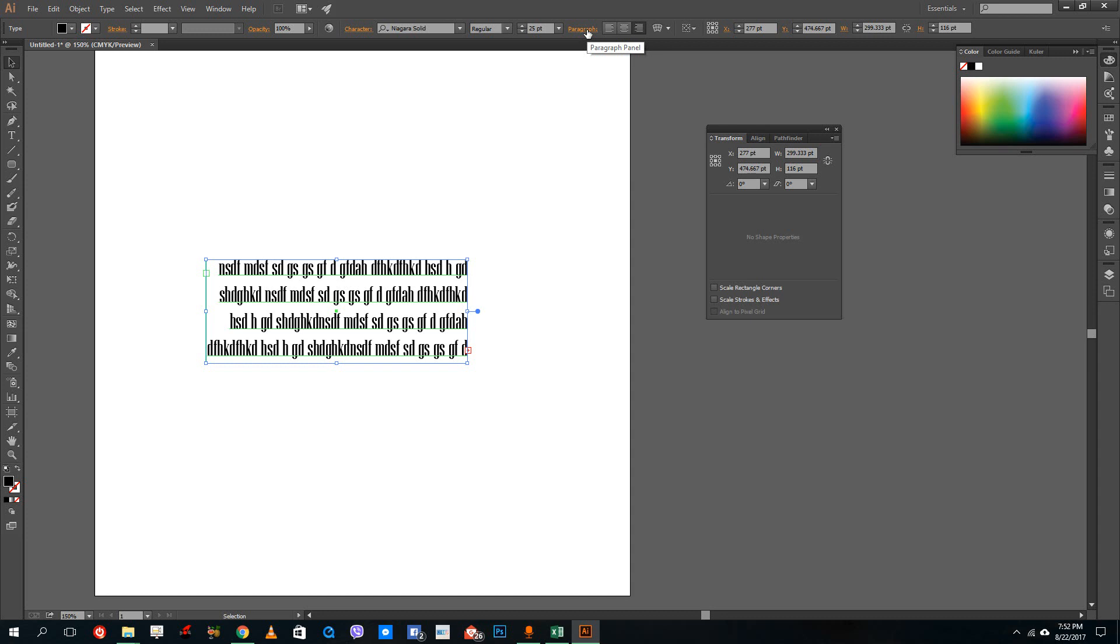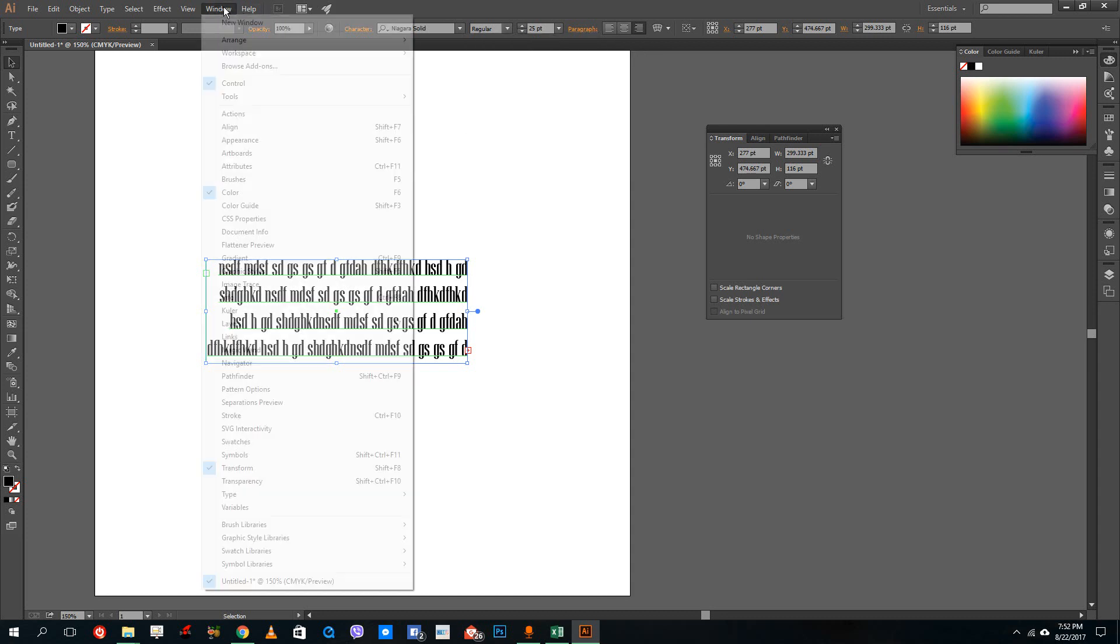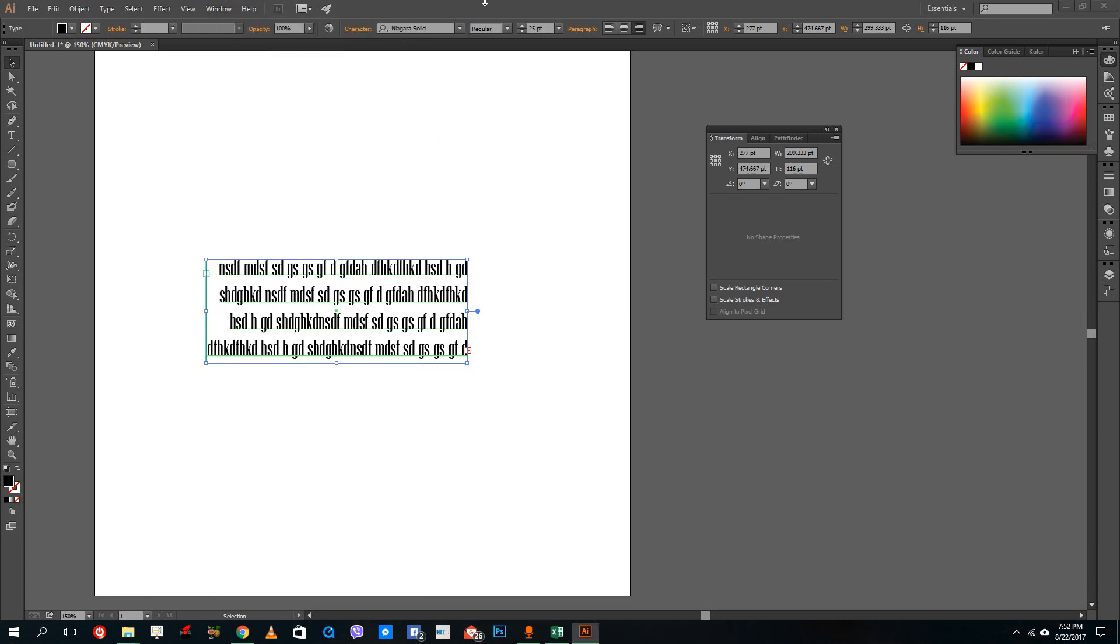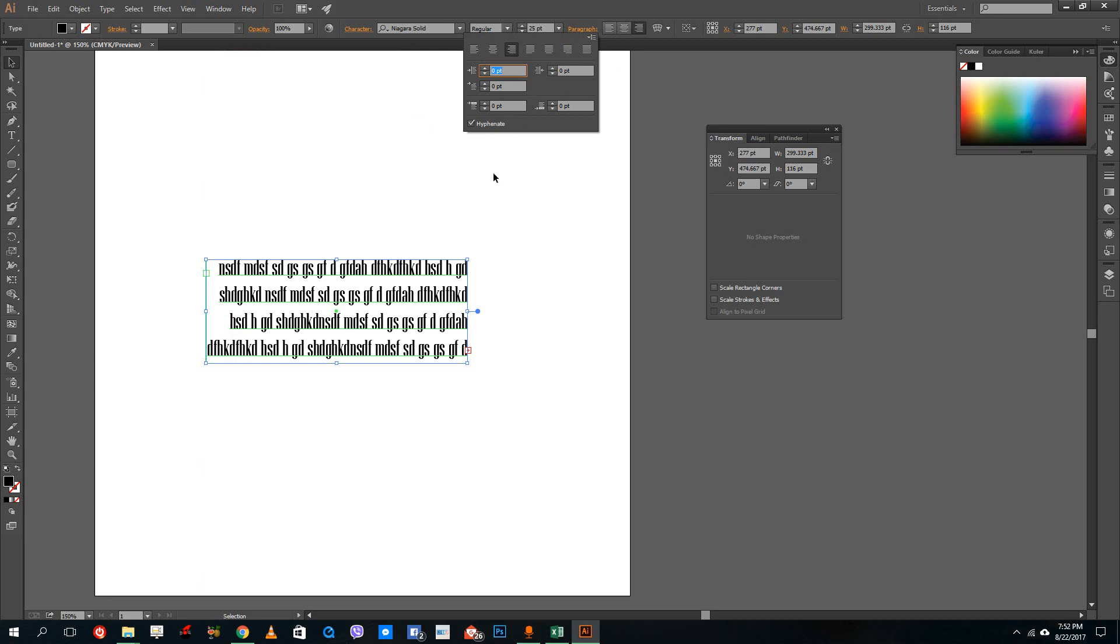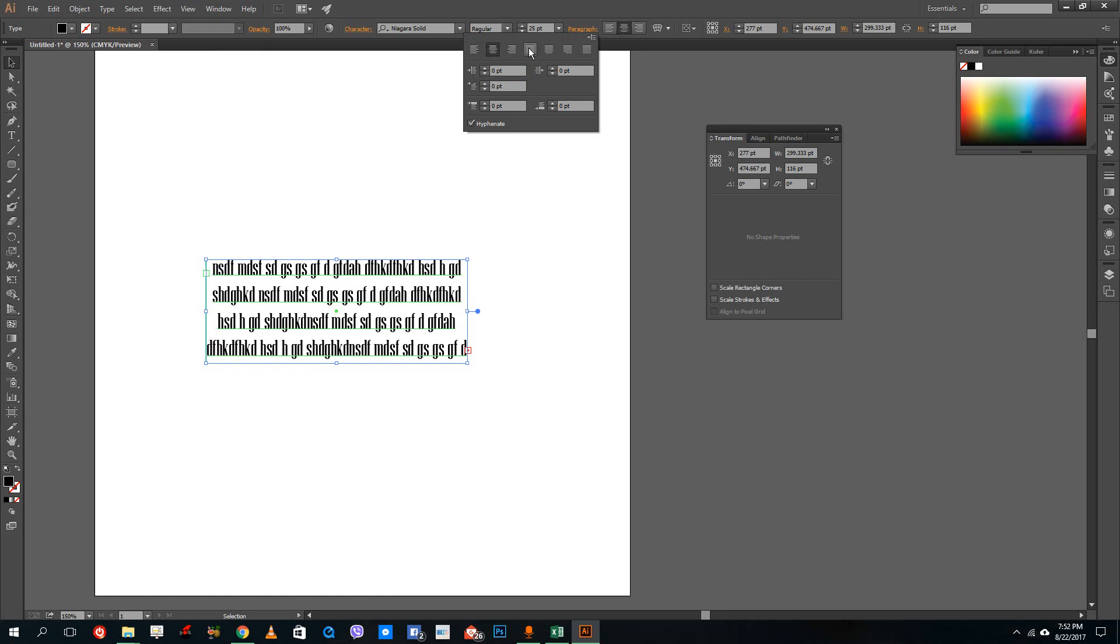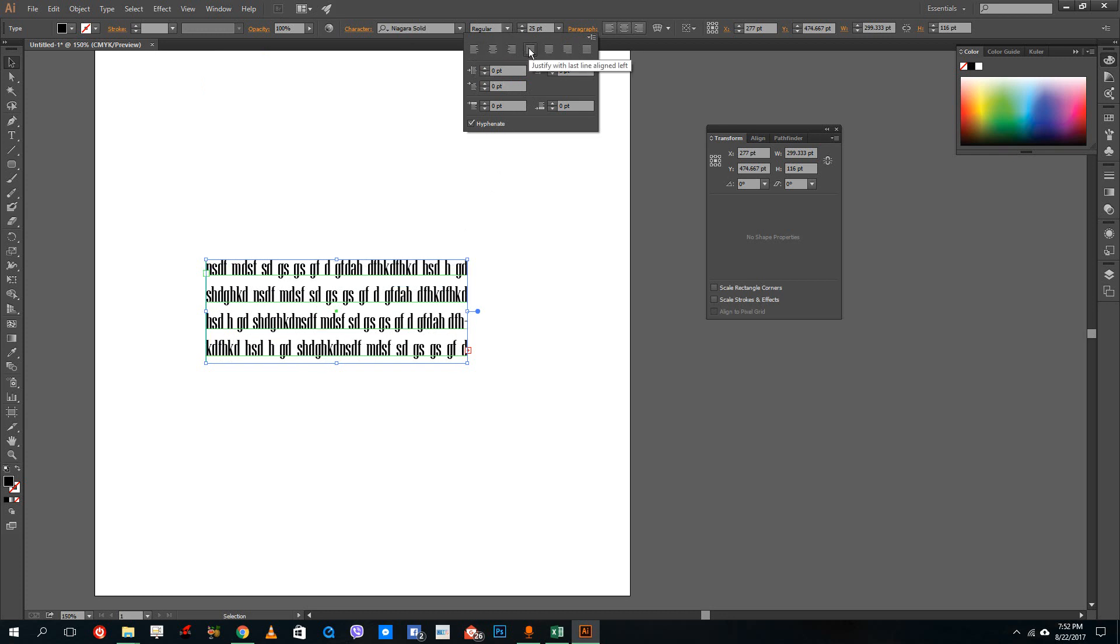So for paragraph effects, just go to paragraph panel right here. So I'm just going to go to paragraph over here and you can see that there are a lot of options. If you use left align you can see that left align is there, center align is there. There's even left justify, center justify, and right justify.